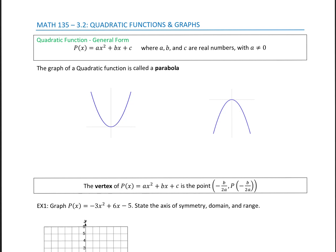Welcome to section 3.2, quadratic functions and graphs. We have quadratic functions, and the general form is p of x equals ax squared plus bx plus c, where a, b, and c are real numbers, and a is not equal to zero. One of the main things to notice about quadratics is you have an x squared, and that's the only square. The other x is to the power of one.